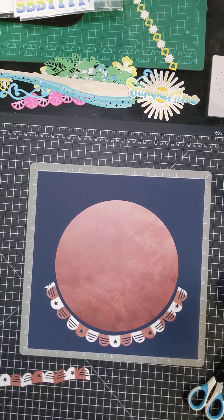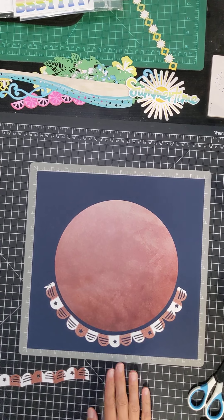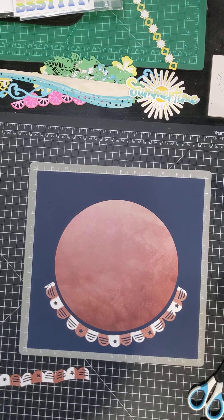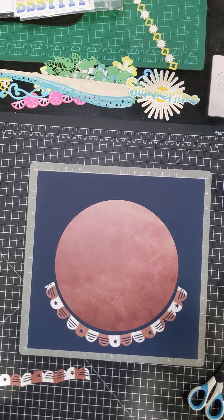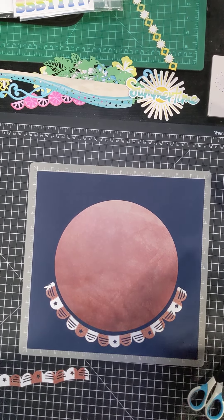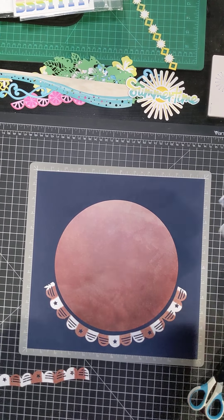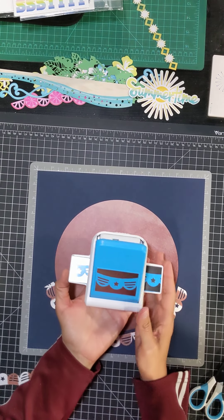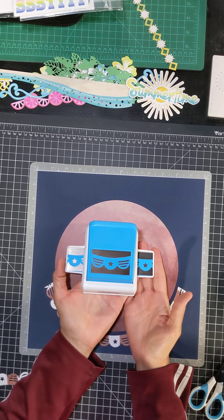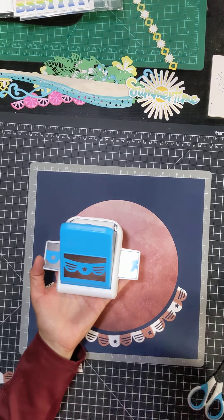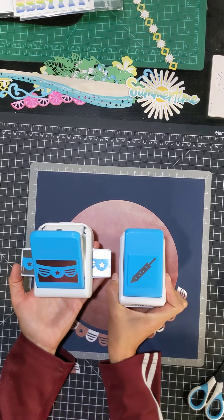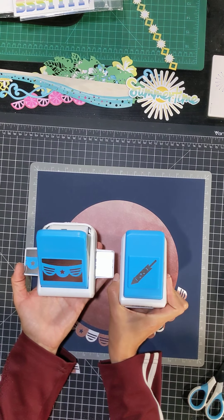I am playing around in my scrapbooking room tonight using the new flag border punch and the firecracker punch.